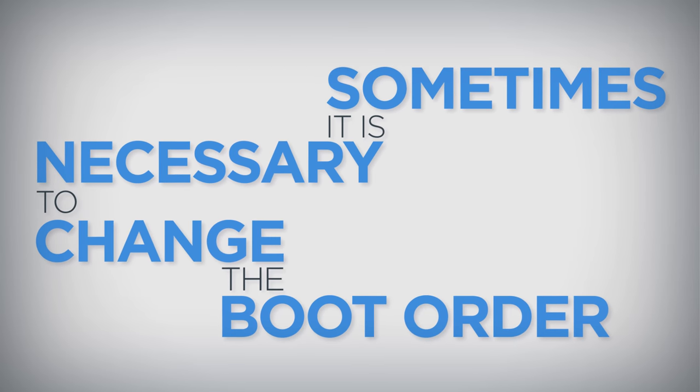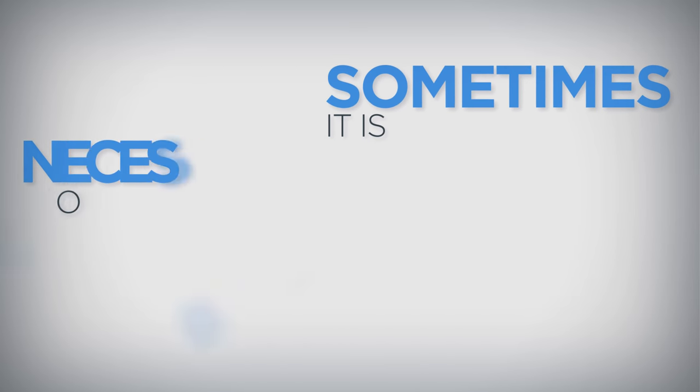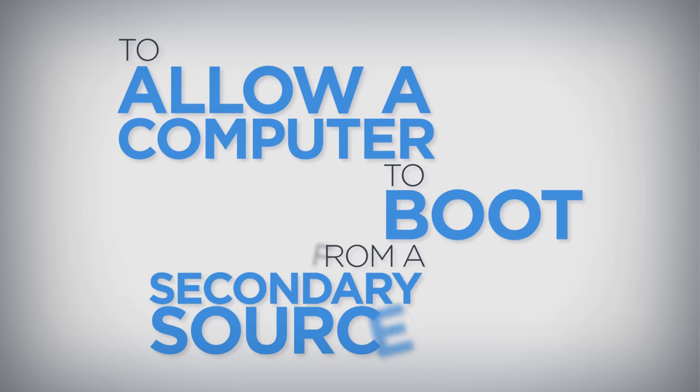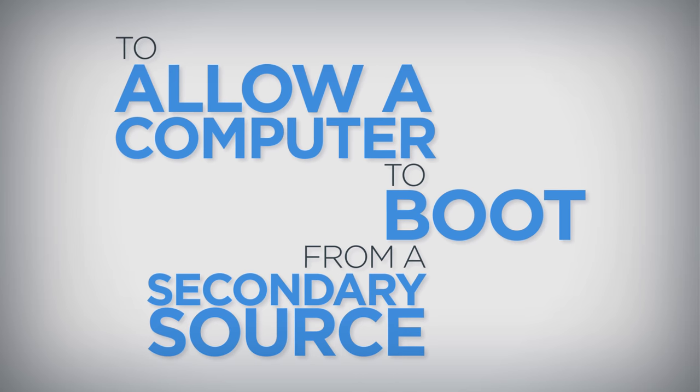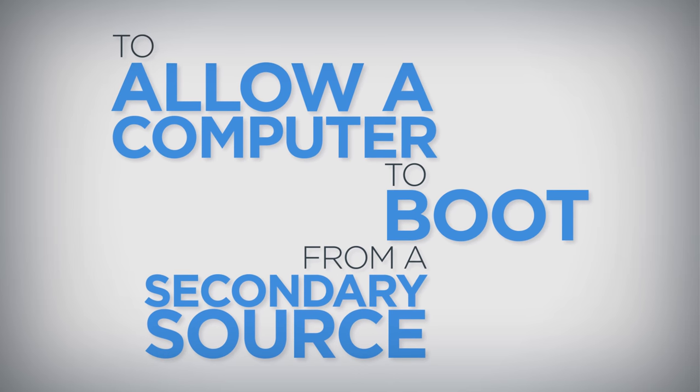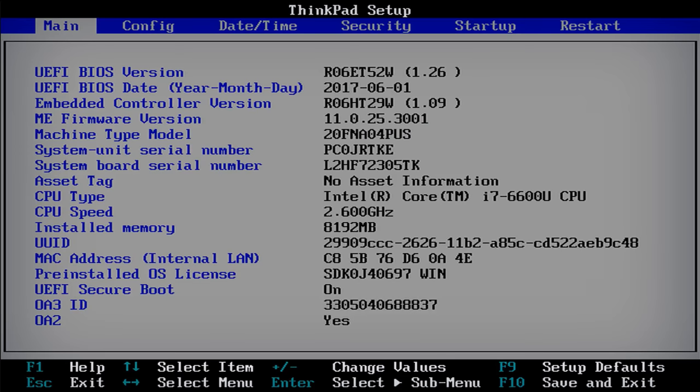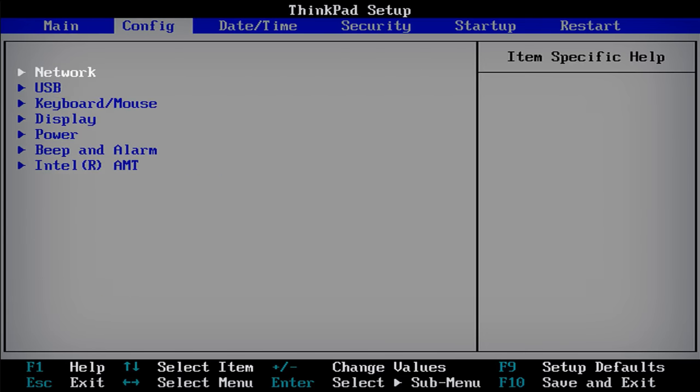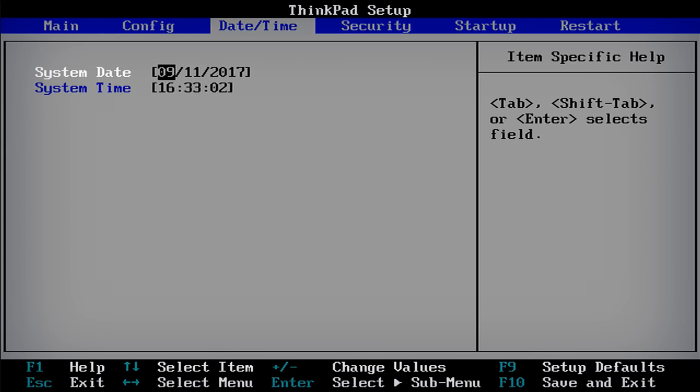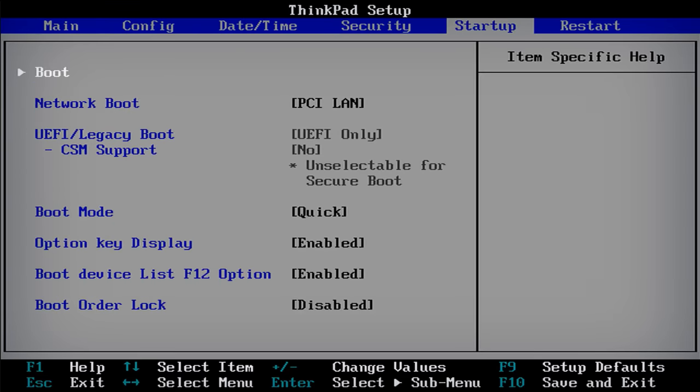Sometimes it is necessary to change the boot order in BIOS to allow a computer to boot from a secondary source.